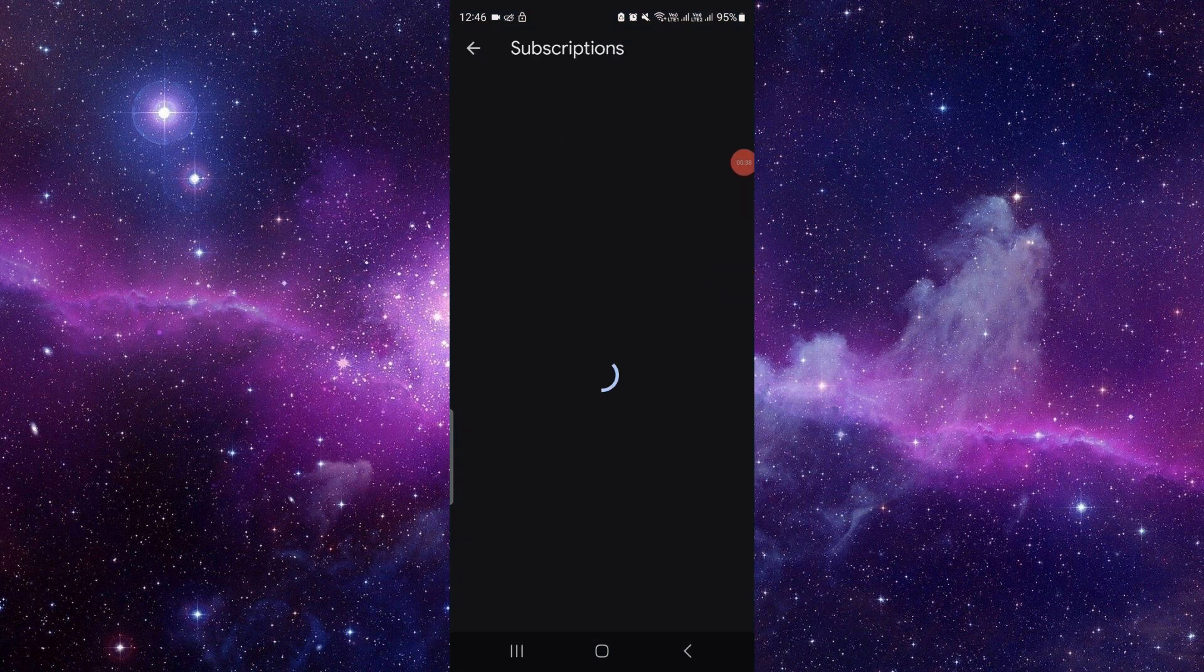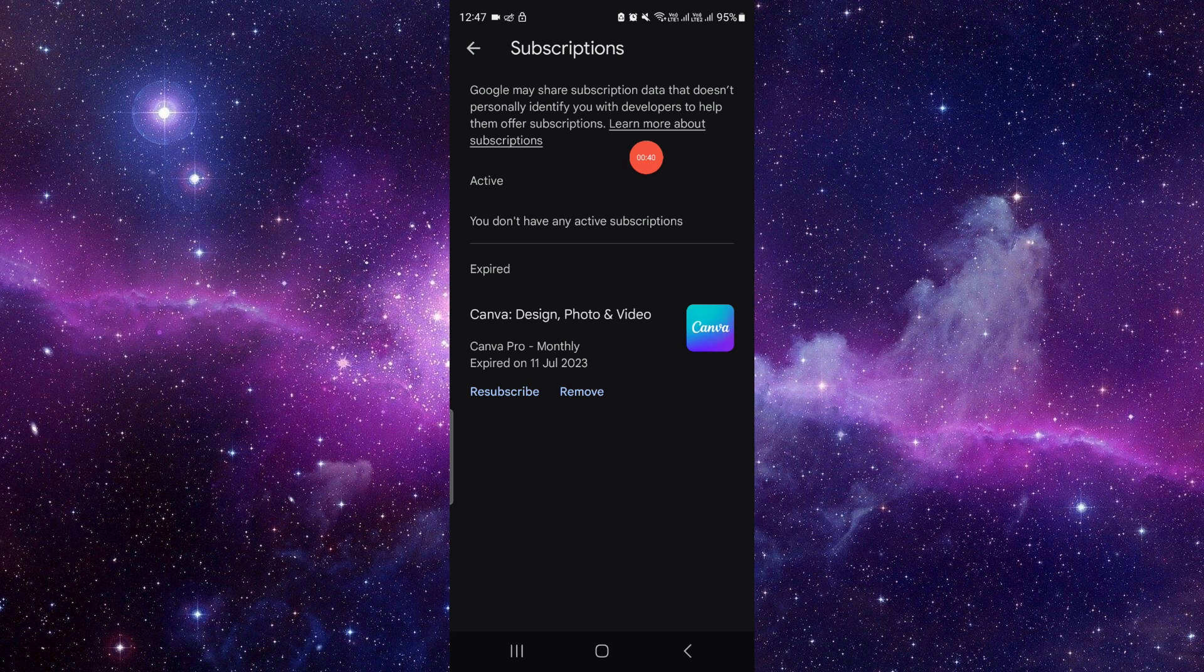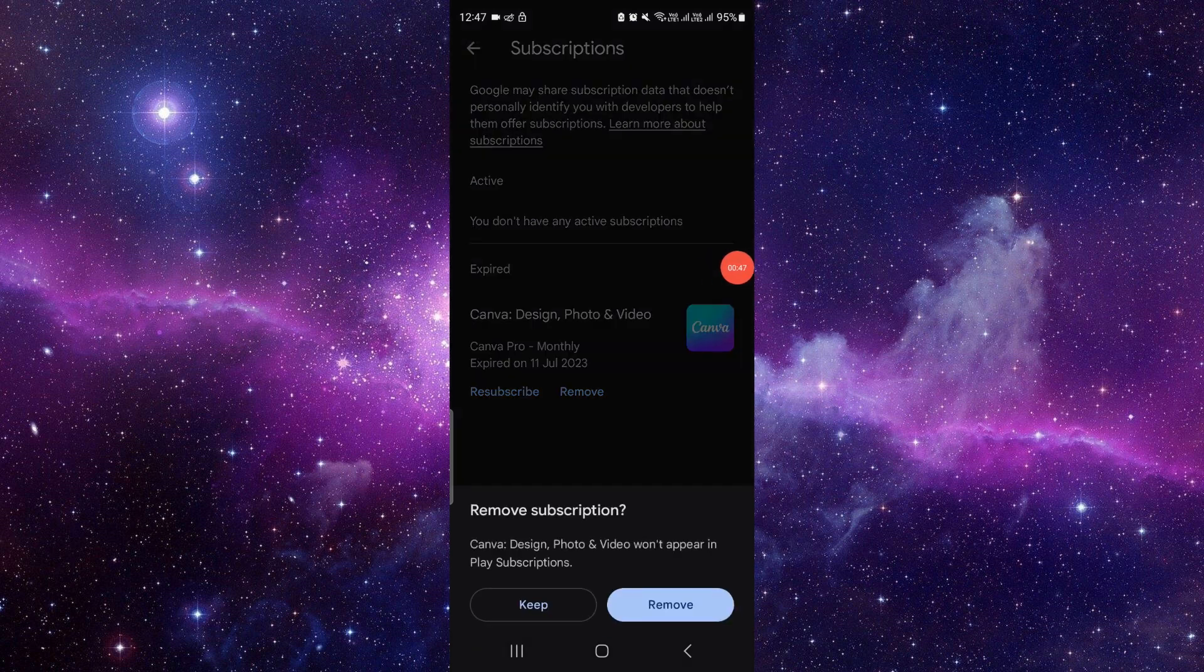Click on the subscription. If it shows on the active section, click on cancel and confirm the cancellation. If it shows on the expired section, just click on remove and confirm the removal. This is how you can do it.